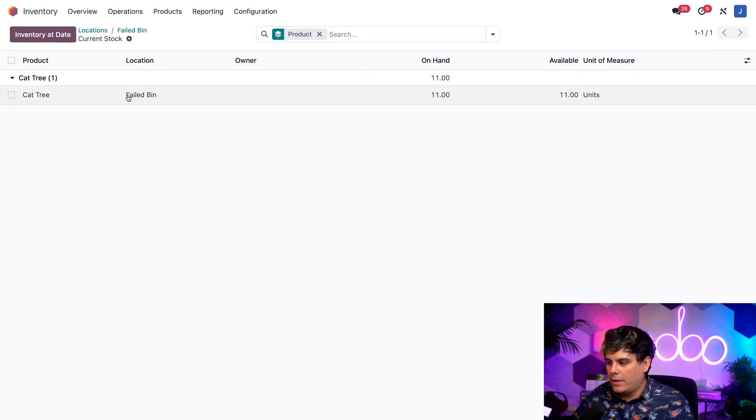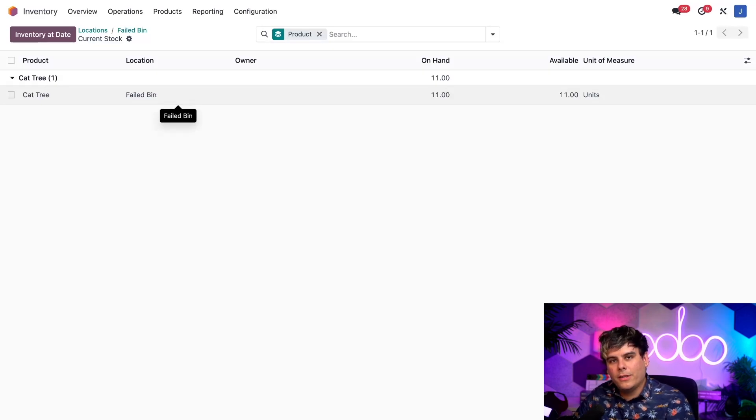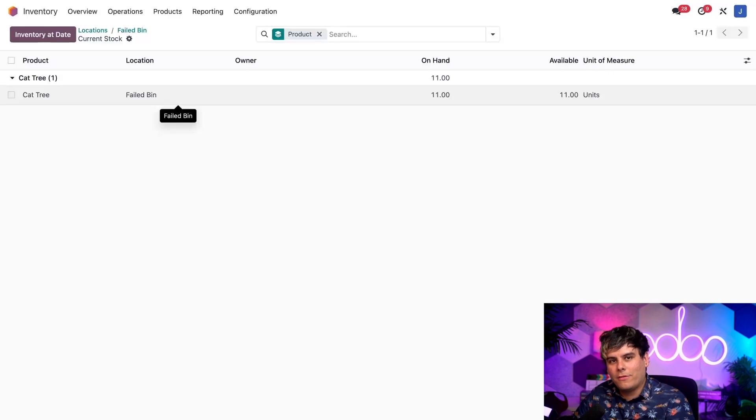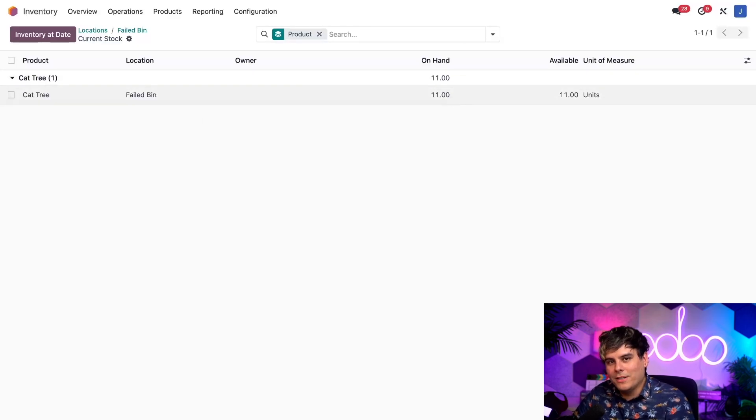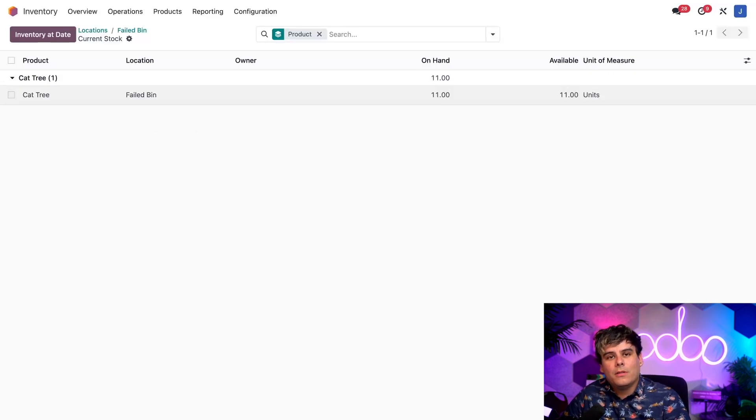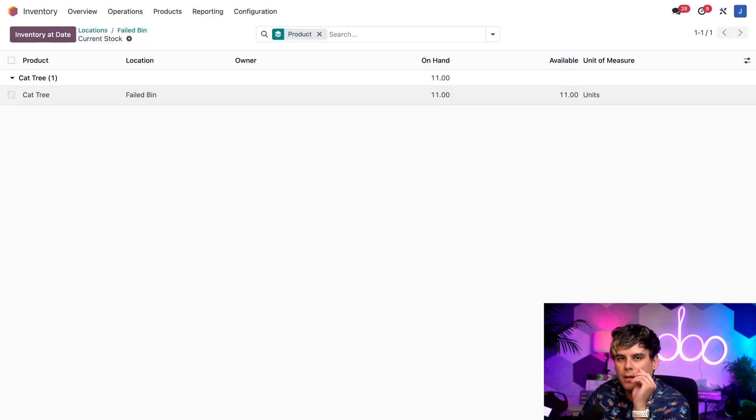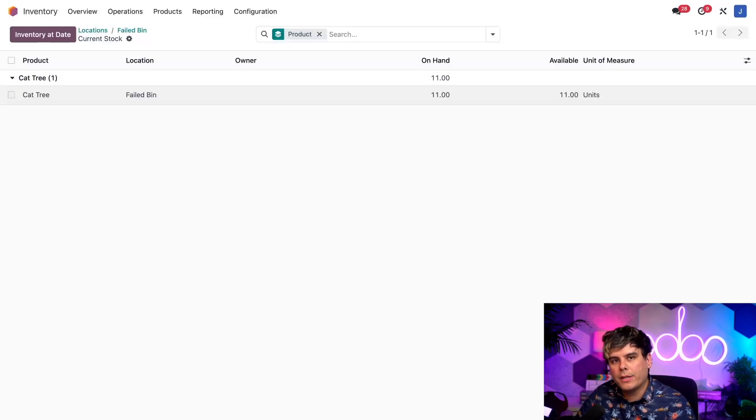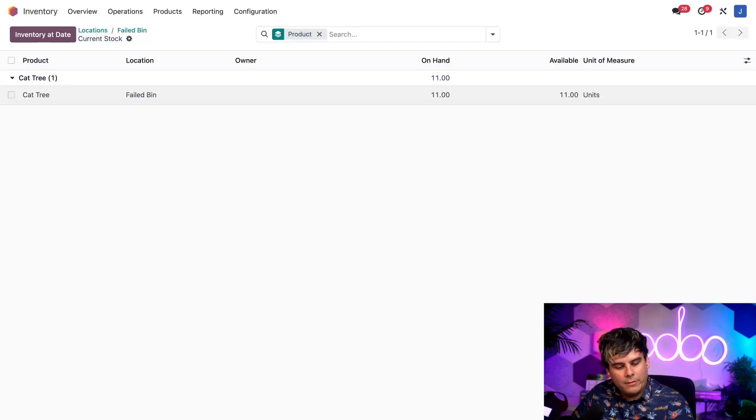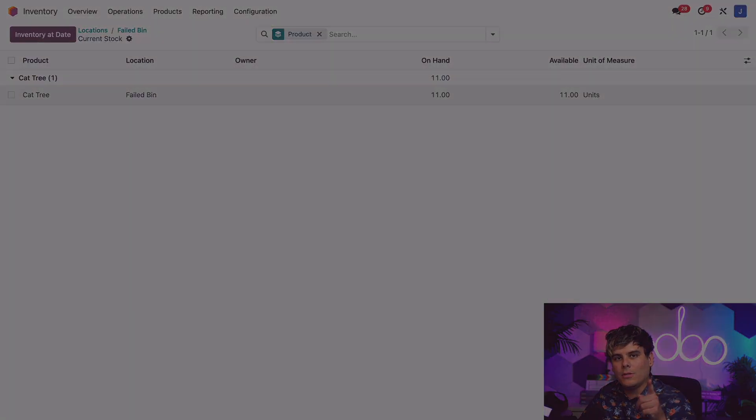And then once I am inside of here, we select the current stock smart button up at the top. And then our cat tree, as you can tell, the resulting page lists all of the products in the failed bin location. Currently, we only have cat trees in the bin, and we can tell from the on-hand field that we have there telling us there's eleven units of them. A lot of these fail. And that brings us to a close for today, Odoers. If you were paying attention, which I hope you were, you now know how to send products that fail quality checks to designated failure locations. Thanks for tuning in. I'll see you next time.